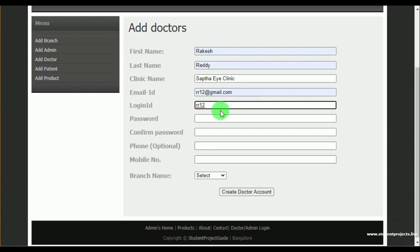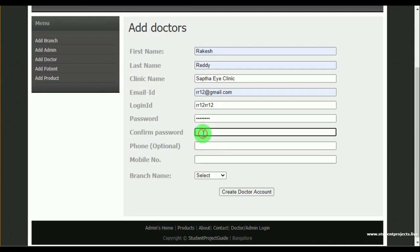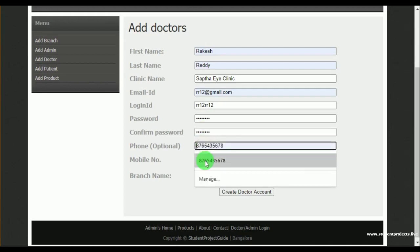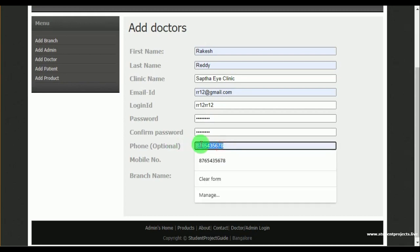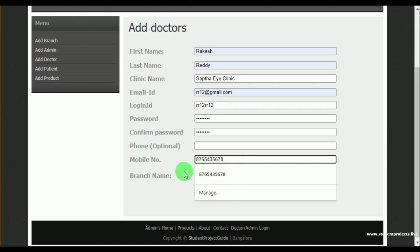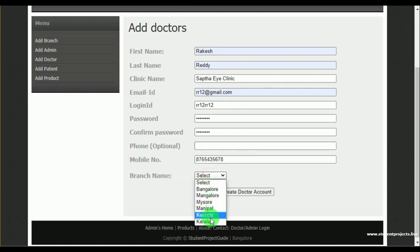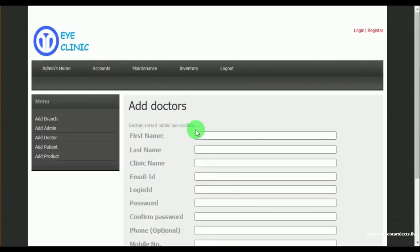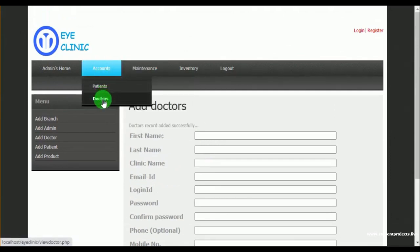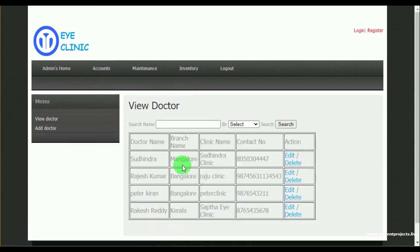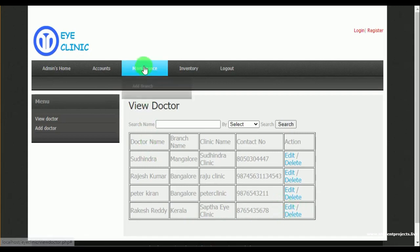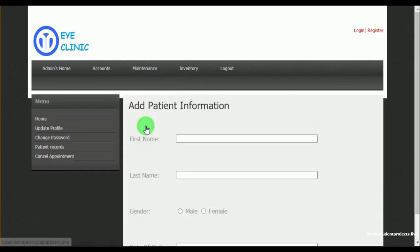Admin also sets the password and confirm password for the doctor. Under view doctors, admin can view the various doctors added, along with action options to edit and delete.